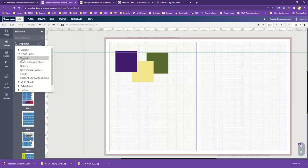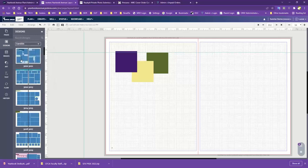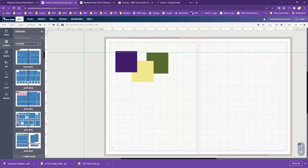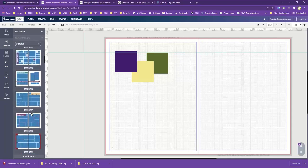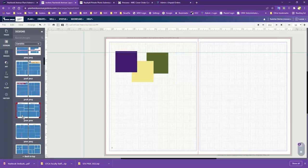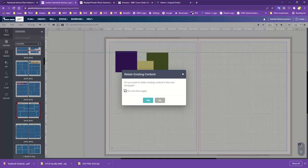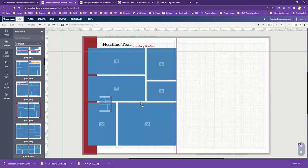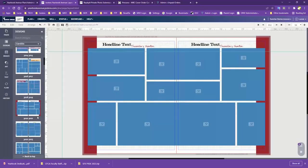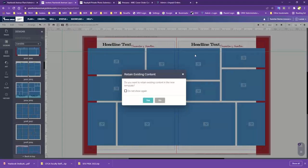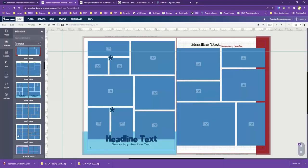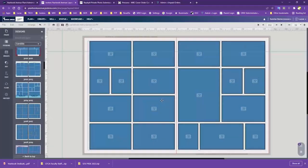Under Page Surfer, there are quite a few categories. Under Candids, these are some of our more basic templates — mostly just photo boxes or some with headings. If I take one of these and drag and drop it over to the page, when you bring a template over it'll ask if you want to retain existing content. If I hit No, it overwrites the page with that new template. Some have boxes, some have heading boxes at the top — it's a different style with various options.